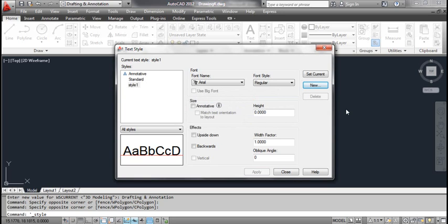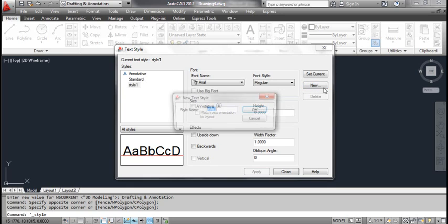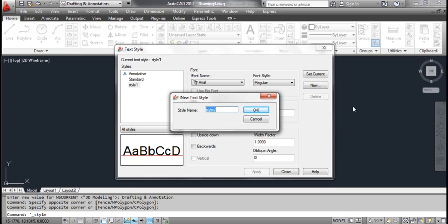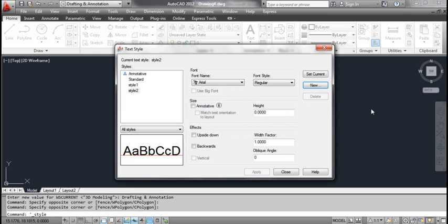Click the new button. This opens the new text style dialog box. AutoCAD offers the new name of the style, Style 2. Click the OK button. Now you can see Style 1 and Style 2 in the styles box.